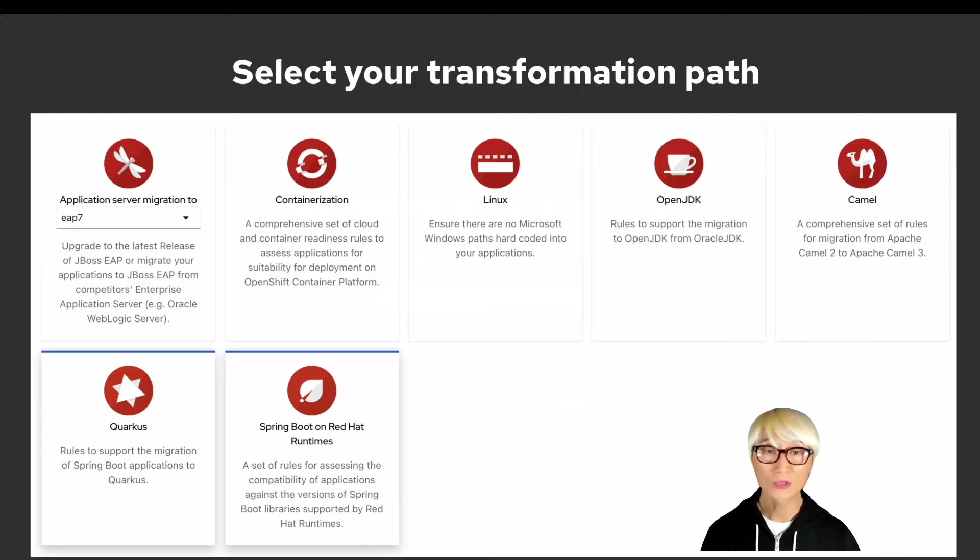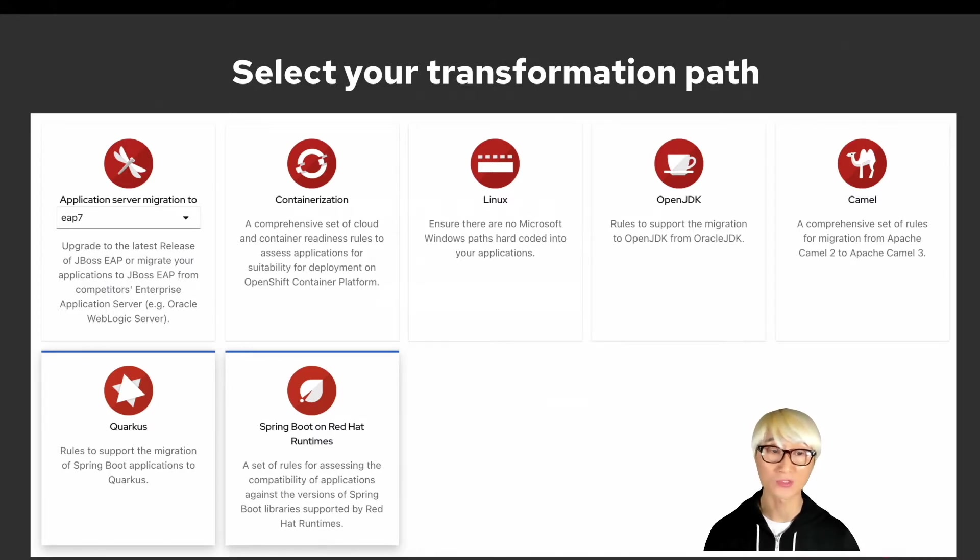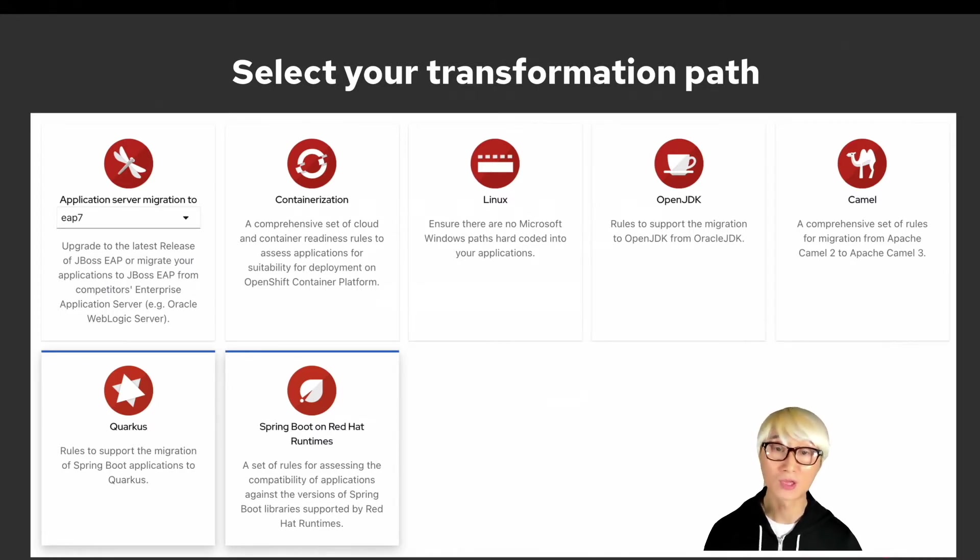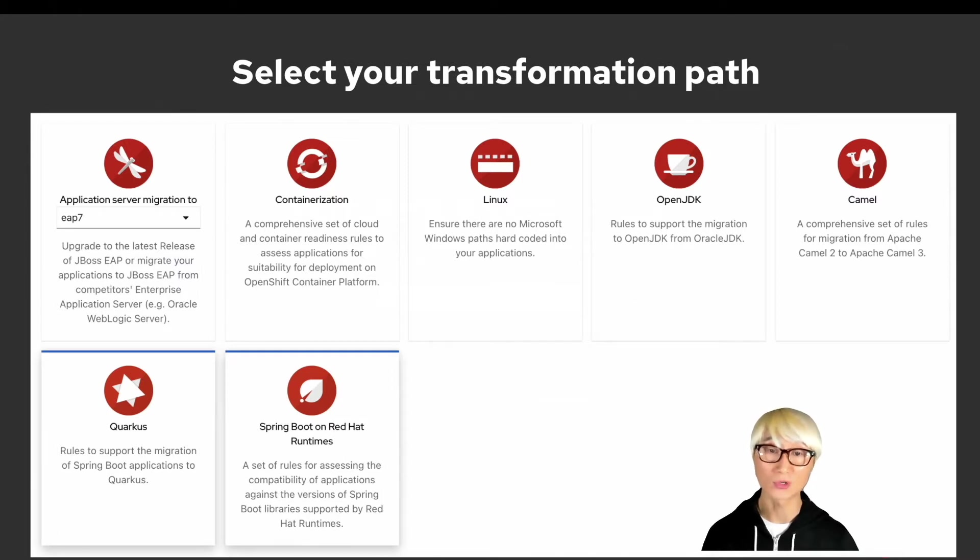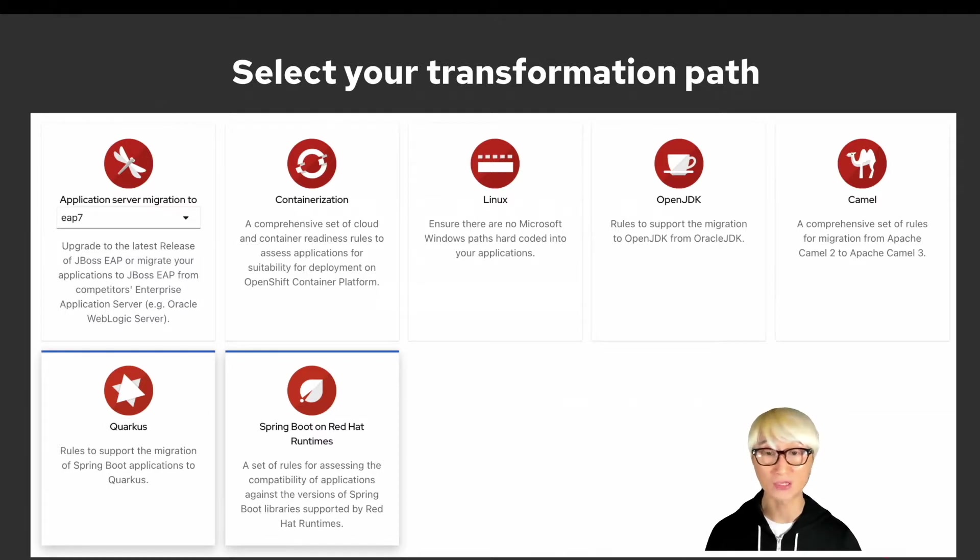When you run an MTA tool on the Red Hat OpenShift Container Platform, either the web console or the CLI command line, for example when you use the web console UI, you can actually select multiple transformation paths to migrate your application.